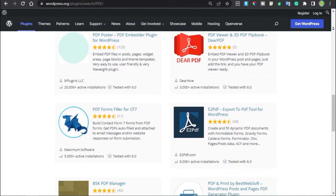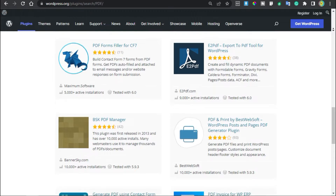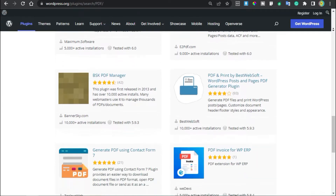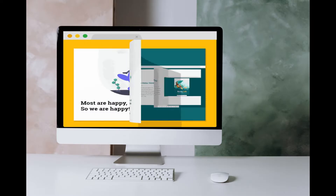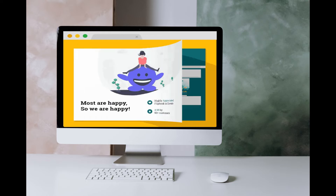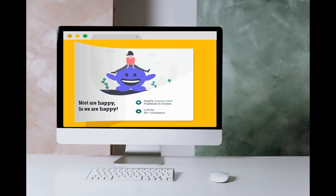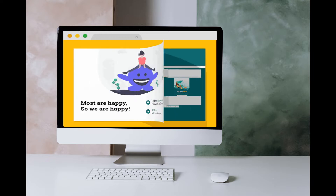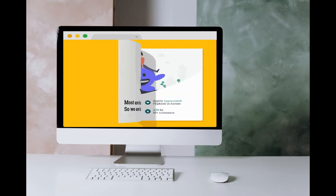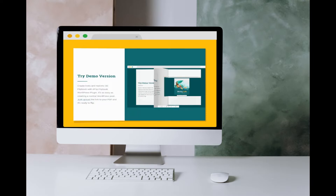Unfortunately, WordPress does not let you generate or embed PDF files in posts or pages by default. Luckily, WordPress offers tons of amazing plugins to view PDF files from your site without coding a single line. In this video, I will show you the best PDF plugins for WordPress that you can use on your website. So, let's get started.